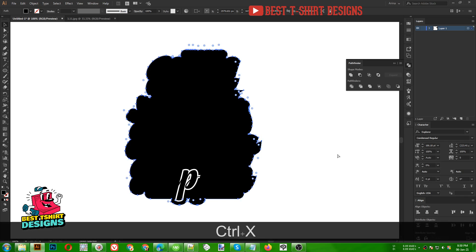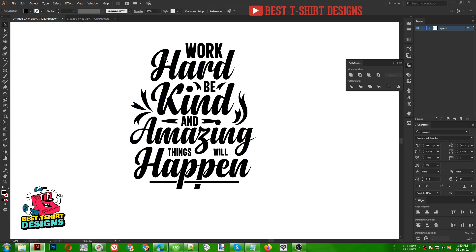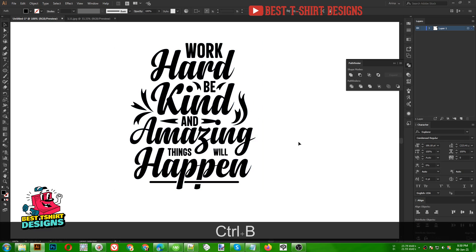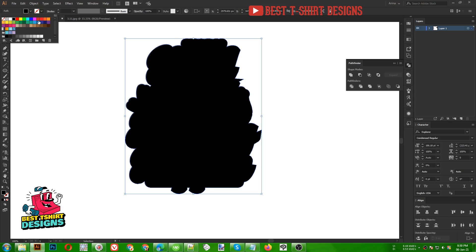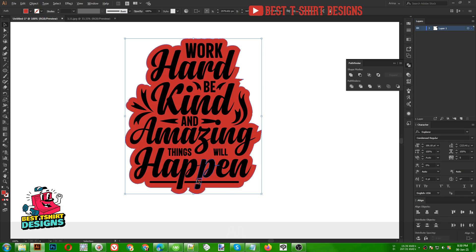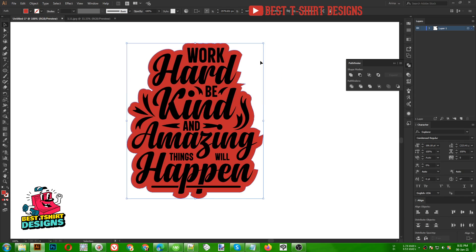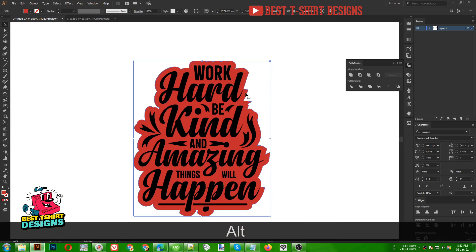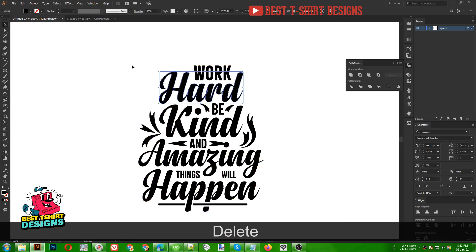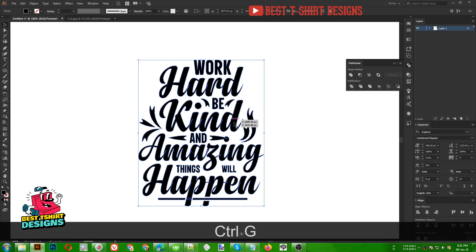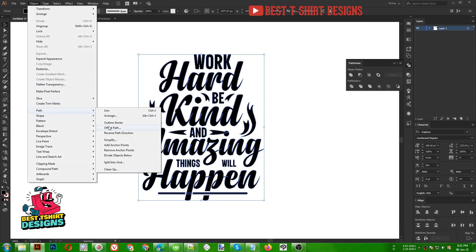Don't worry — just press Ctrl X. You can see the offset path is in our clipboard and this is our main text. Press Ctrl B — that offset path is pasted in the background. Let's change the color. As you can see, there are some problems in this area. So let's do that again perfectly. I am selecting all text, let's make them a group. Object > Path > Offset Path.